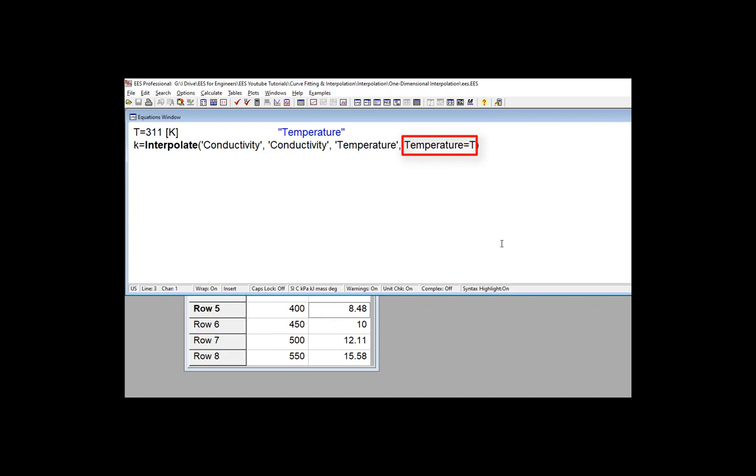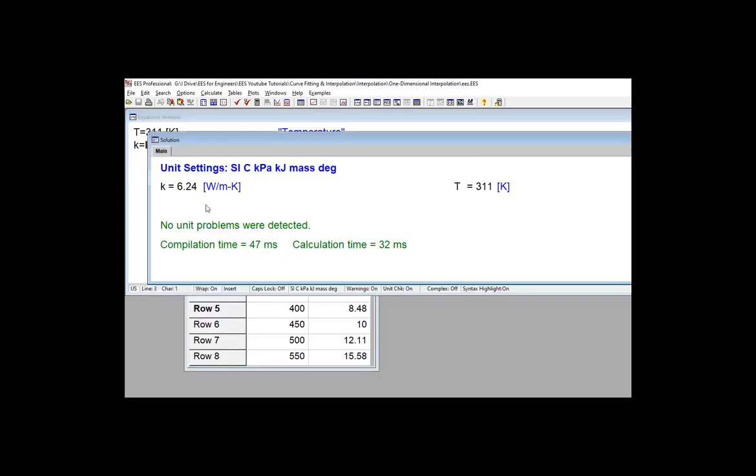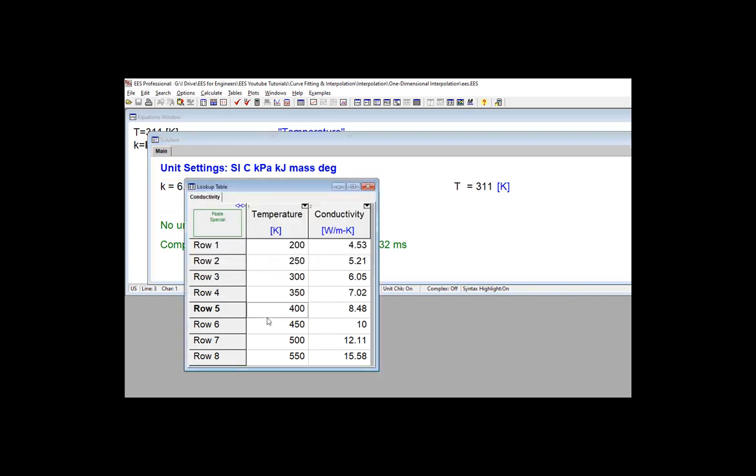If the value of independent variable that you provide is outside of the range that's included in the table, then the interpolate commands will attempt to extrapolate, but these will also give you a warning to let you know that that's what happens.